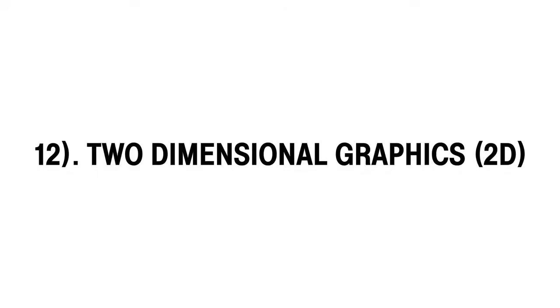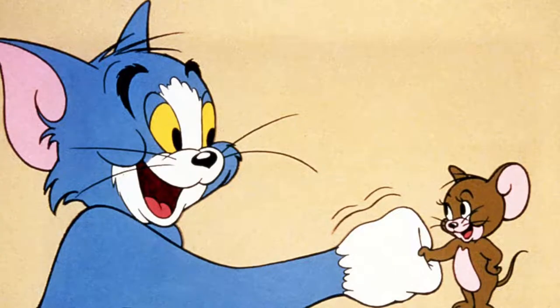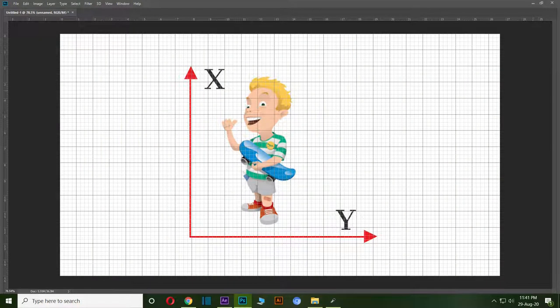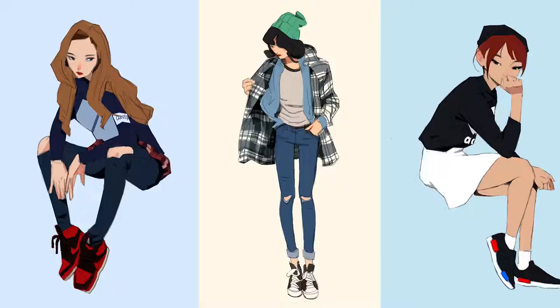12th one is two-dimensional graphics, or called 2D vectors. Two-dimensional graphics are graphics that are created in two dimensions, X and Y. These kinds of graphics usually are used in cartoon movies and other animated promotion videos.